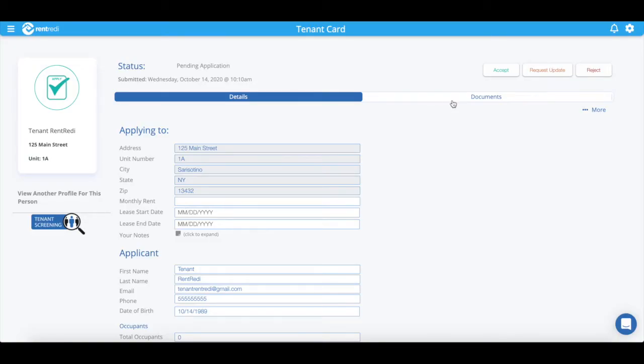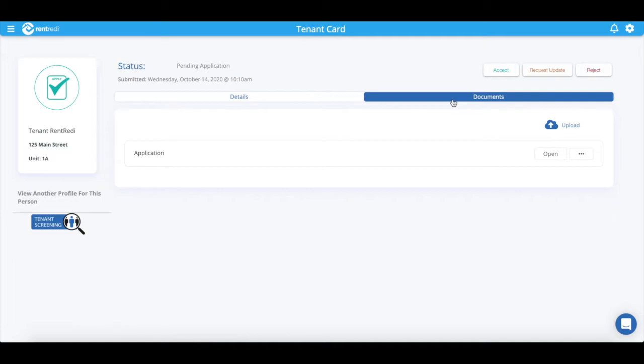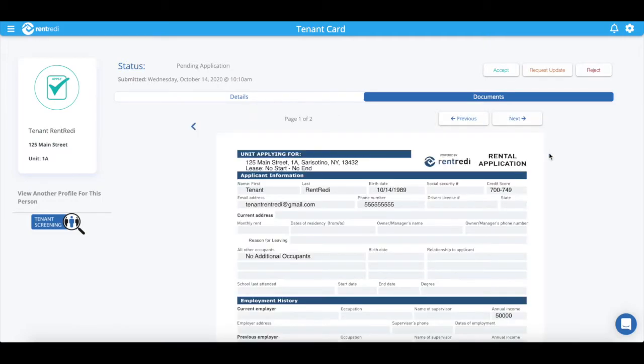Additionally, you can see a PDF version of the application as well as any submitted documents your tenant uploaded.